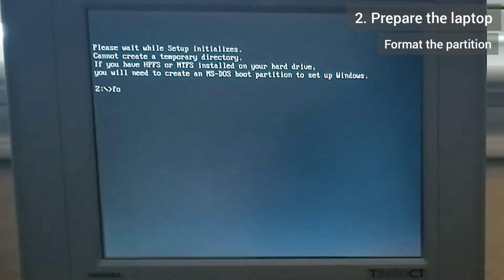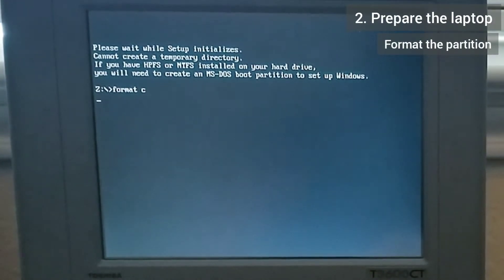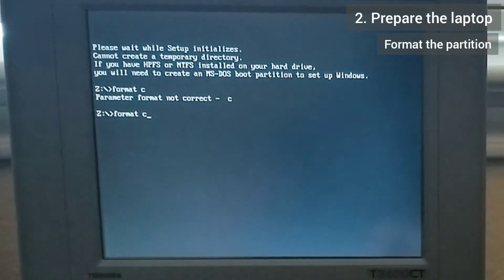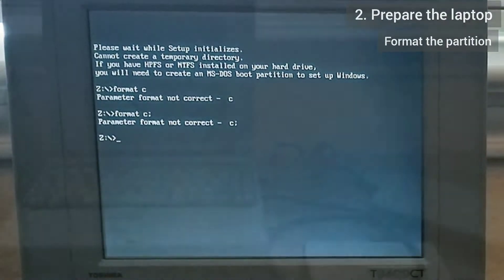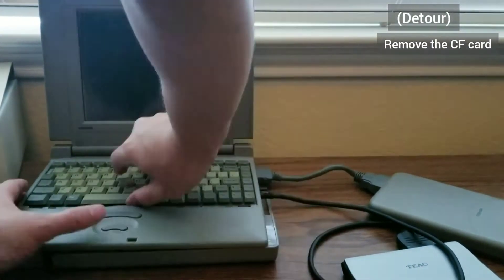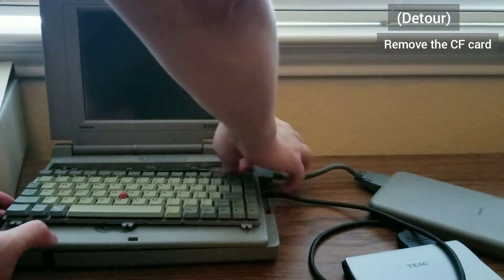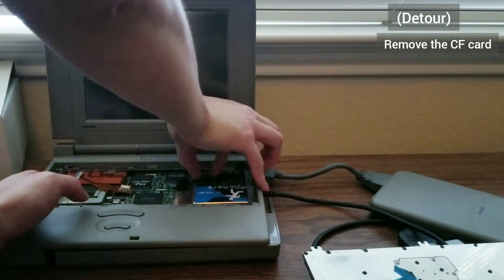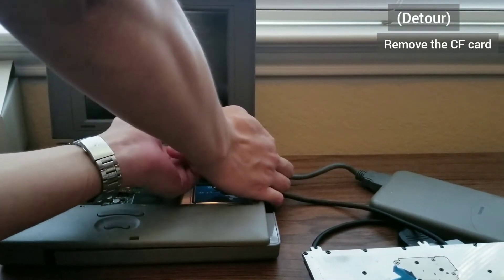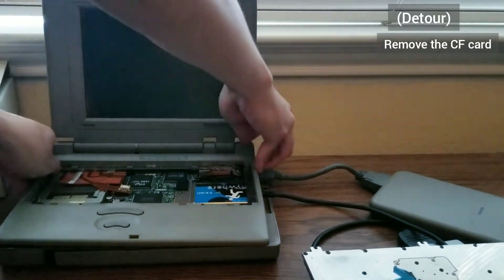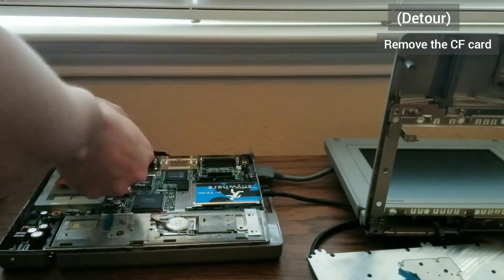Now, I try to format the drive by running format C, but it is here that I learned that the shift key isn't working on this laptop. This means no colons, which is required for this command. But not all hope is lost yet. I decide to remove the CF card and try putting it into the 620CT.